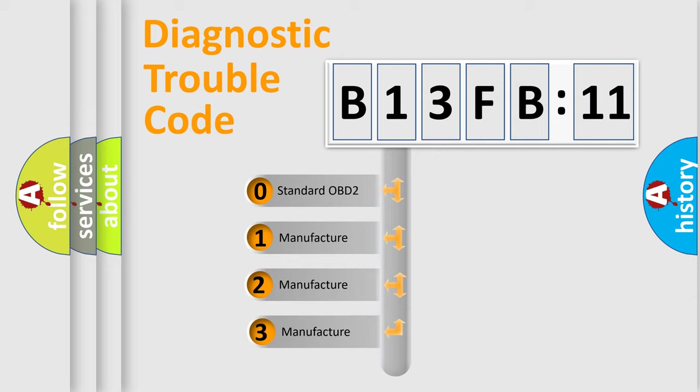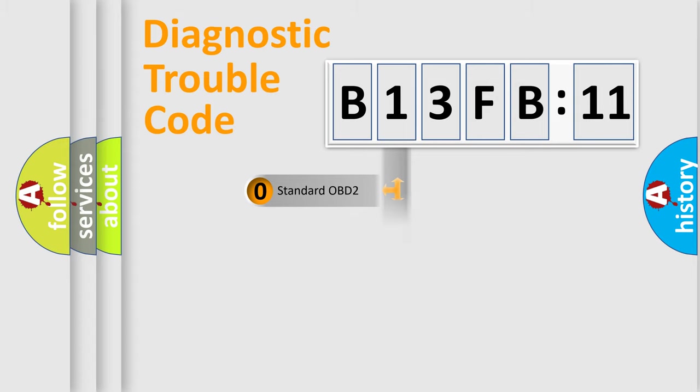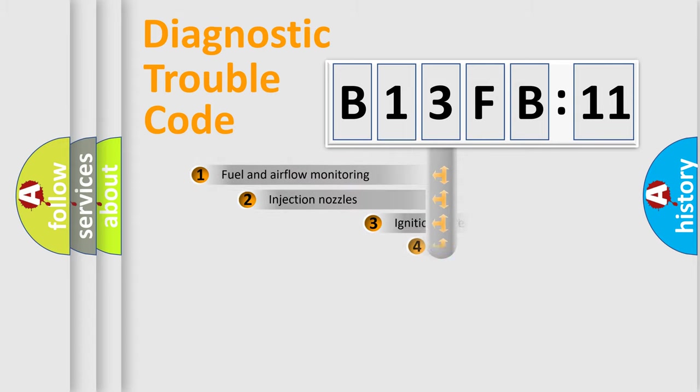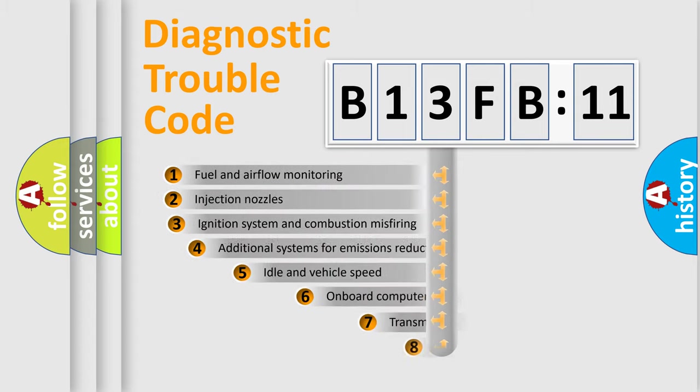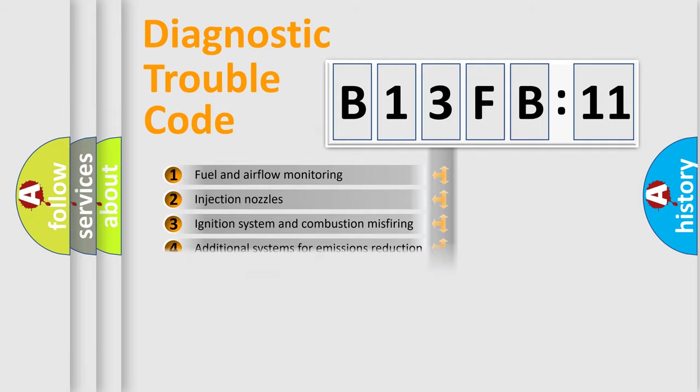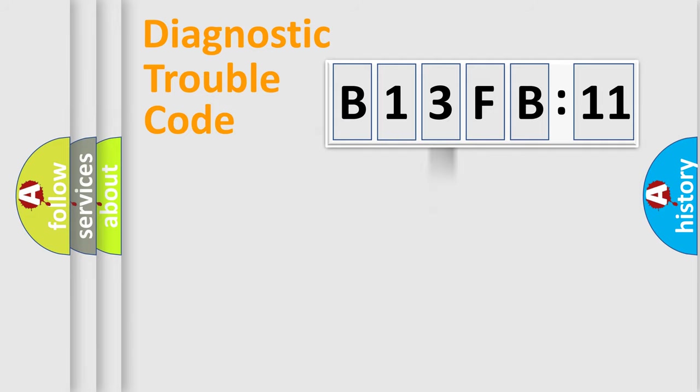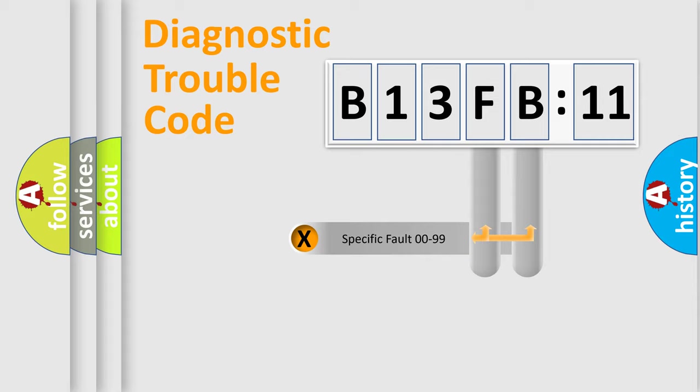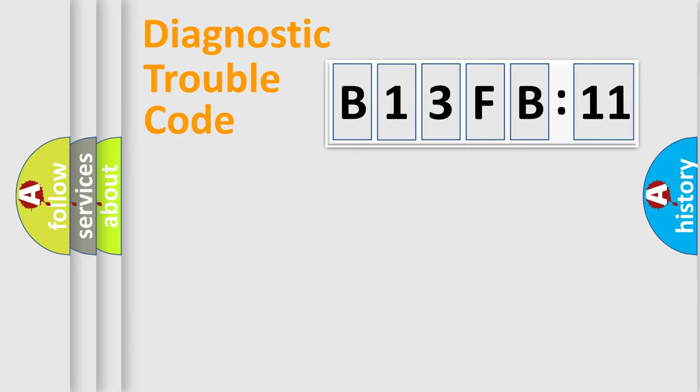If the second character is expressed as zero, it is a standardized error. In the case of numbers 1, 2, 3, it is a car-specific error. The third character specifies a subset of errors. The distribution shown is valid only for the standardized DTC code. Only the last two characters define the specific fault of the group.